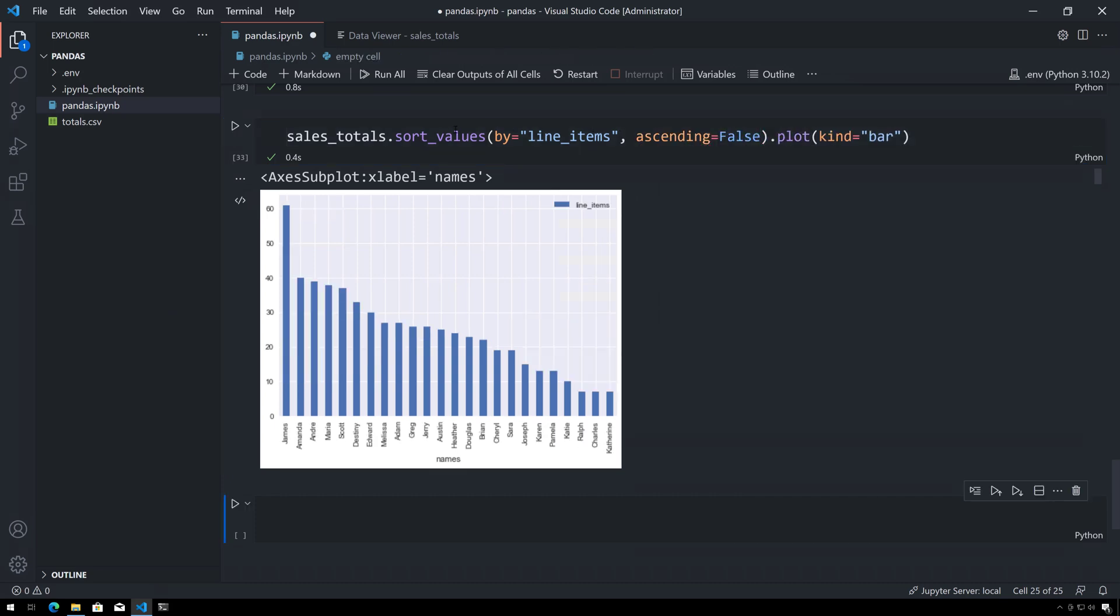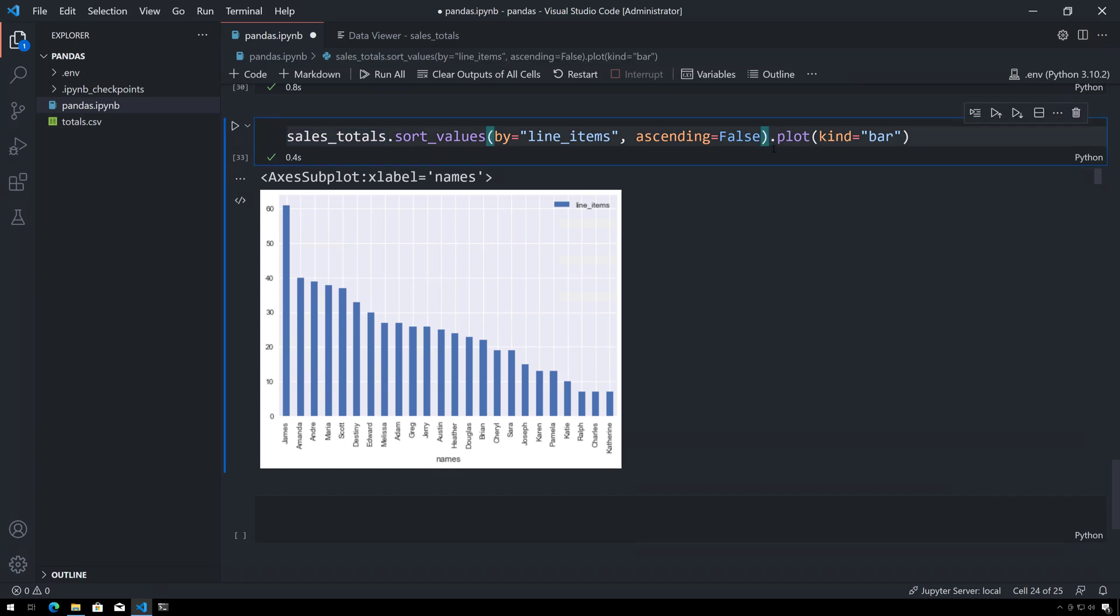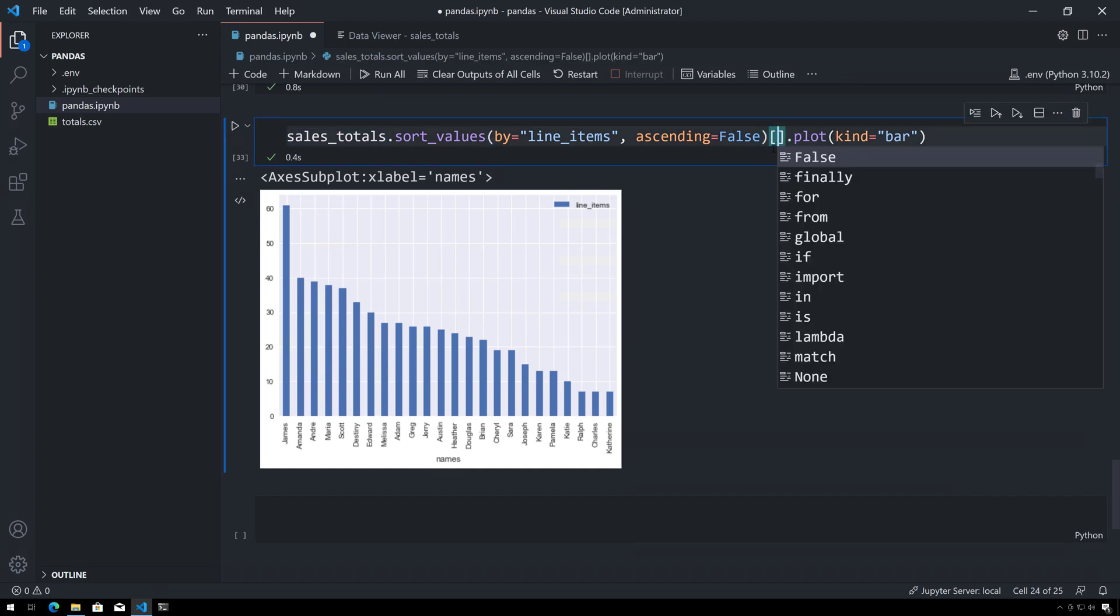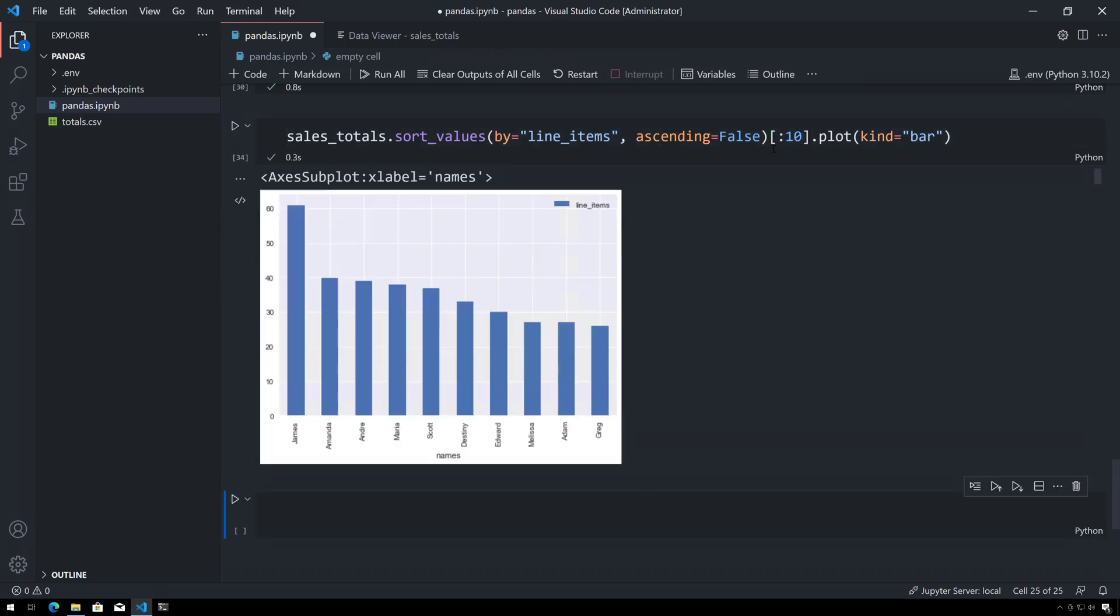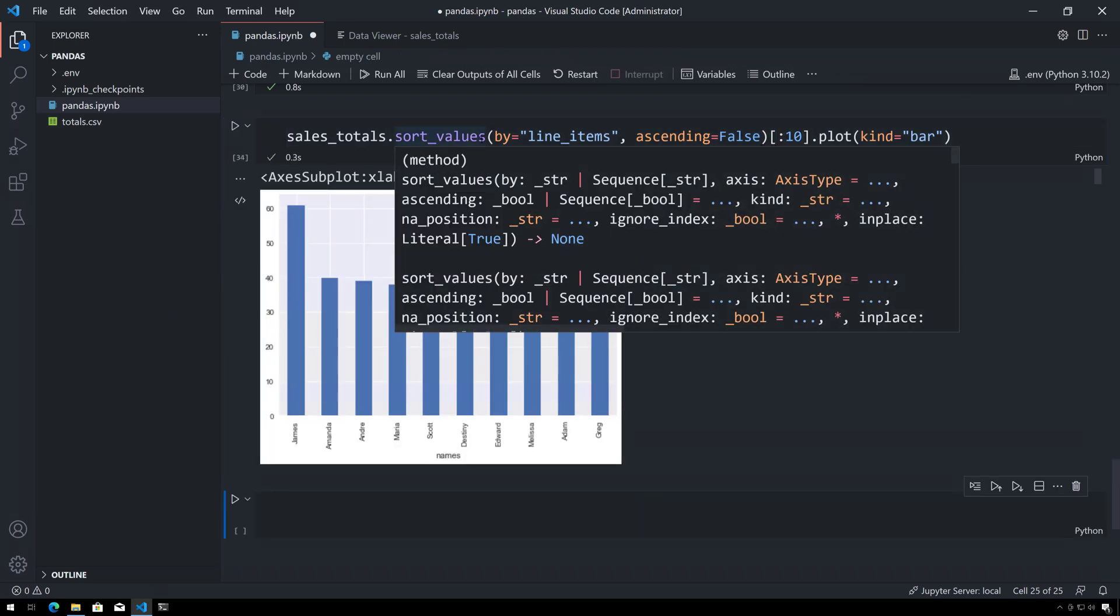Or what I could do is I could simply say, hey, maybe I want just the top ten—this again returns a dataframe.